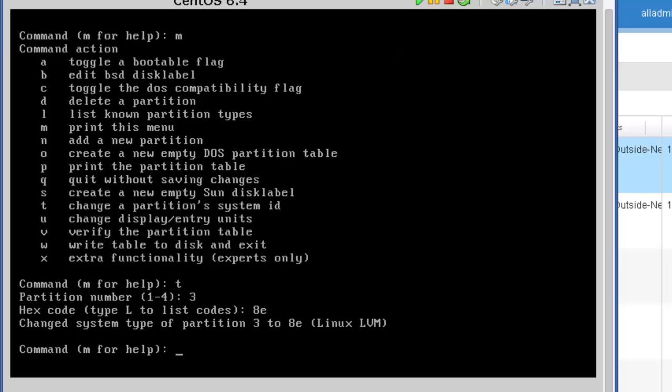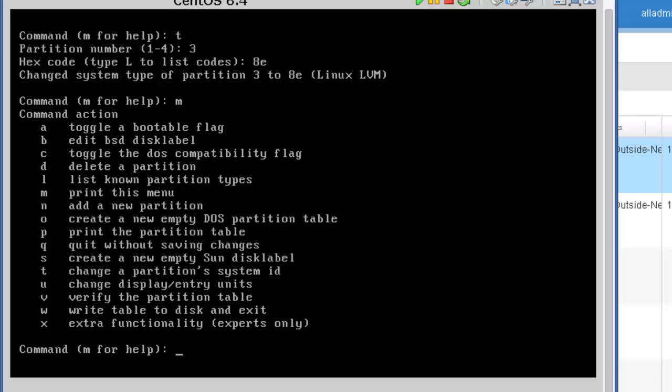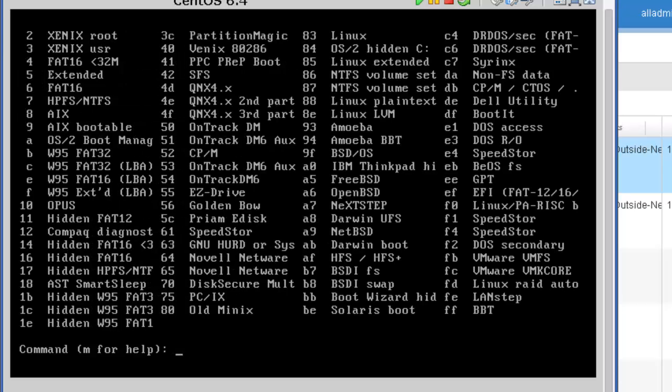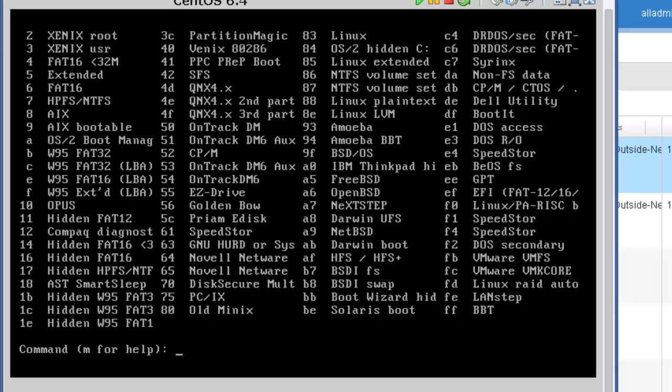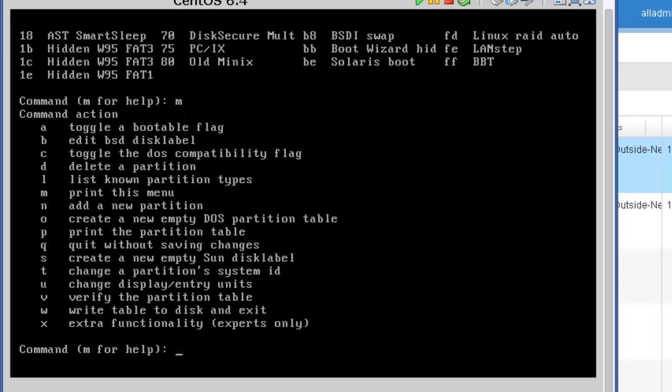And I'm going to press the letter m. Now, if you didn't know that partition ID, you have the option here, the menu option L, to list known partition types. And if I press L, enter, here are all the partition types. And as you can see in the third column over, about the 6th, 7th, 8th one down, you'll see Linux LVM. And just to the left of that is the 8e.